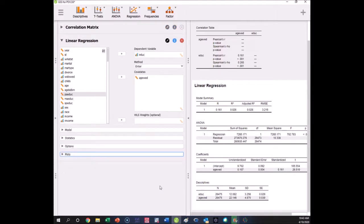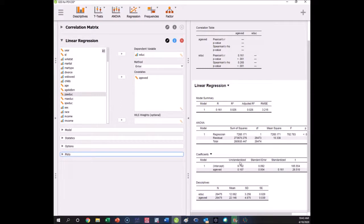But for the most part for our class what we need to interpret is right here. Here's a correlation, here is a regression. You can see with the correlation your ability very simply to get Pearson's or Spearman's. You would need to get Spearman if you had data that was ordinal.